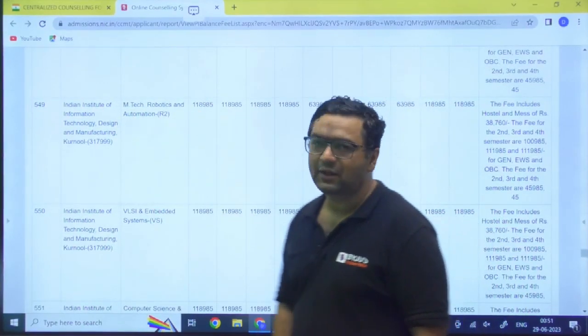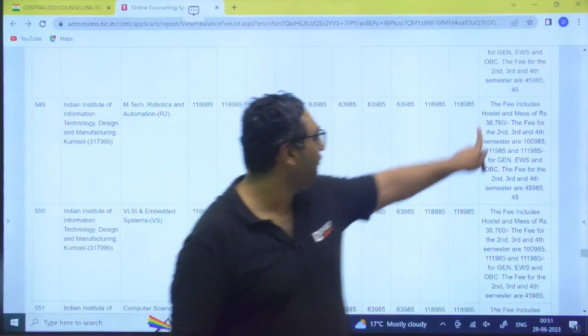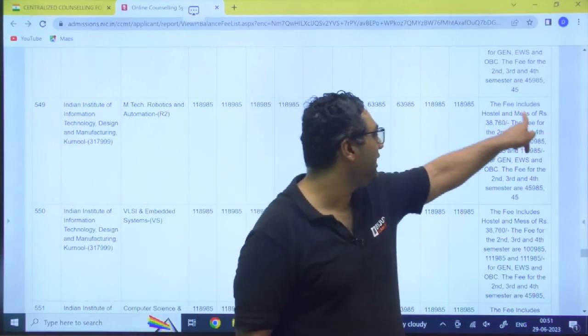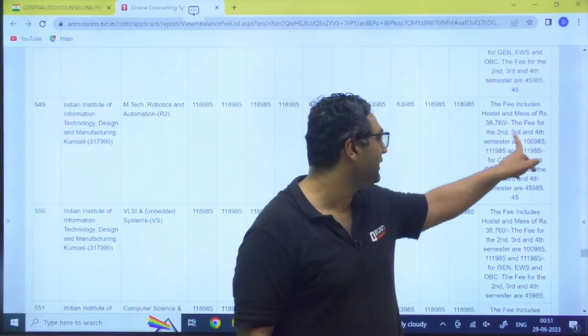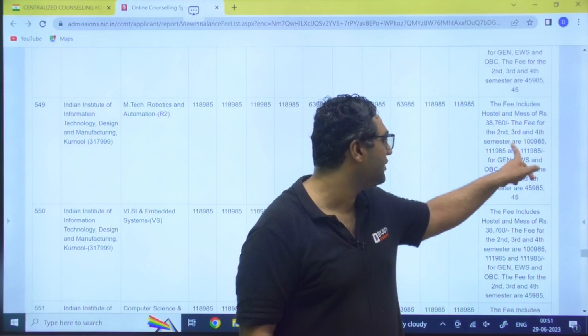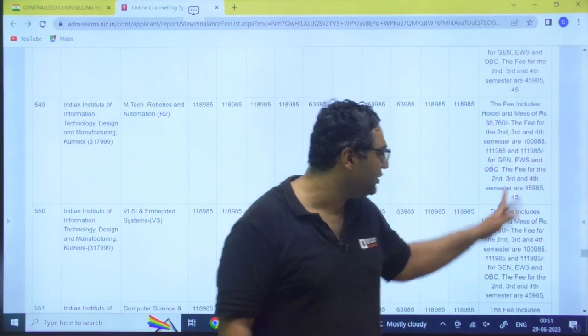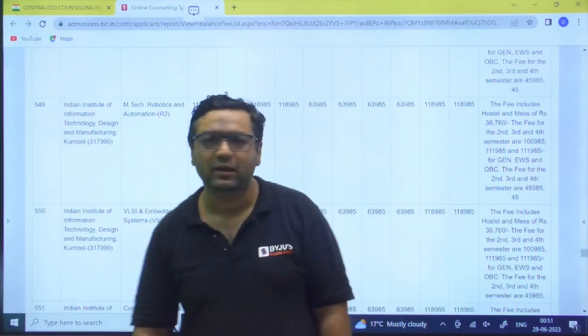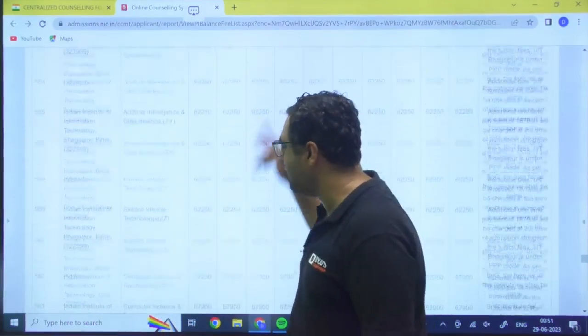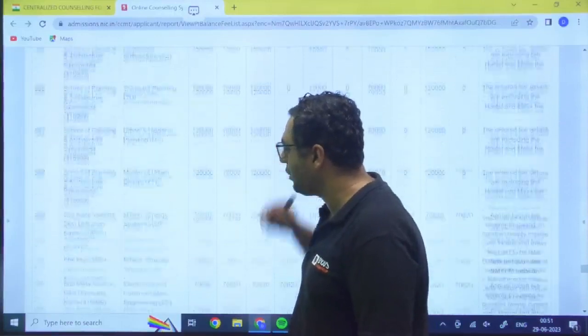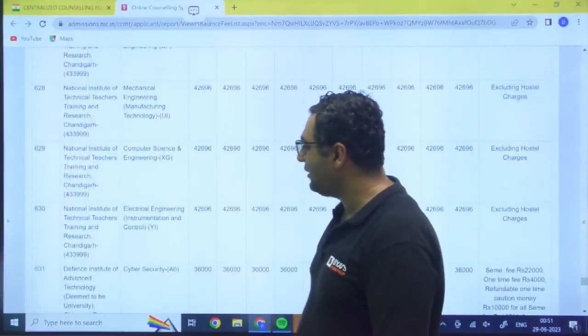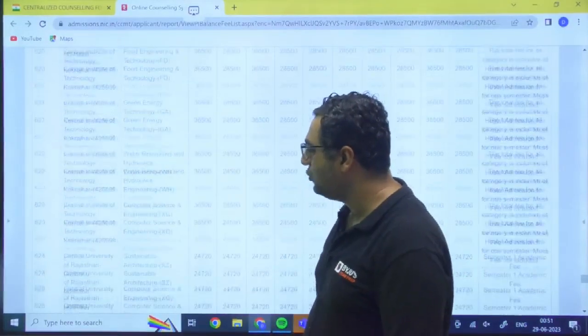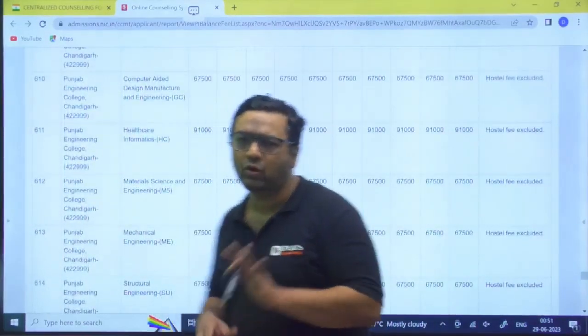This is the Triple IT Kurnool - 1 lakh 18,985. The fee includes hostel and mess charge of 38,760. The fee second, third, fourth semesters are this. So they have mentioned this. Likewise you can see any detail wherever you are going to apply. I feel that information is very useful for you guys.